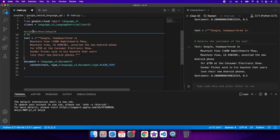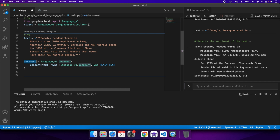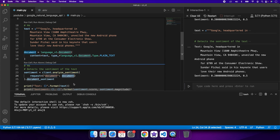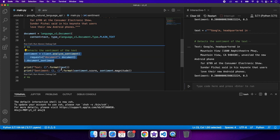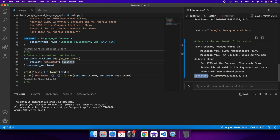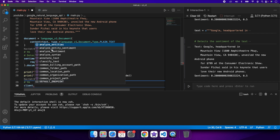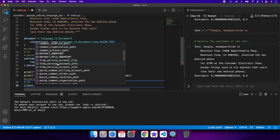As a next step, put in the text you want to analyze — I'm using a sample text from Google itself. You'll need to create a document object from the language_v1 library, passing in the text and the type which is plain text. Then call the analyze_sentiment function, pass in the document object, and get the sentiment score. After calling analyze_sentiment you get the sentiment score for the text. Similarly, you can use other functions available with the language client object: analyze_entities, entity_sentiment, sentiment, syntax, annotate_text, and classify_text.